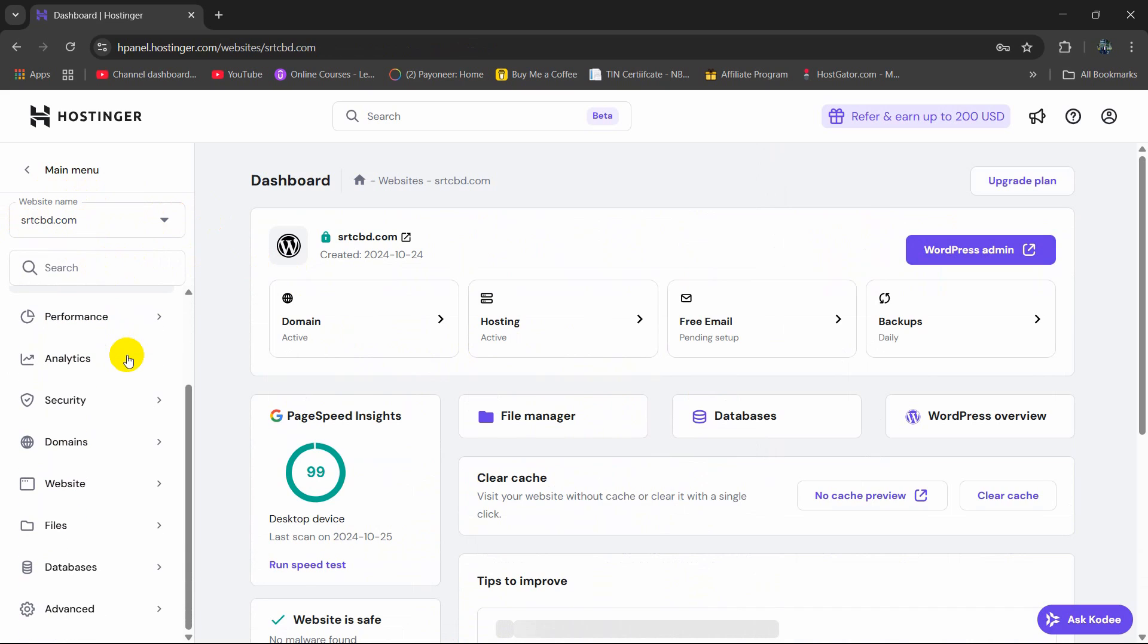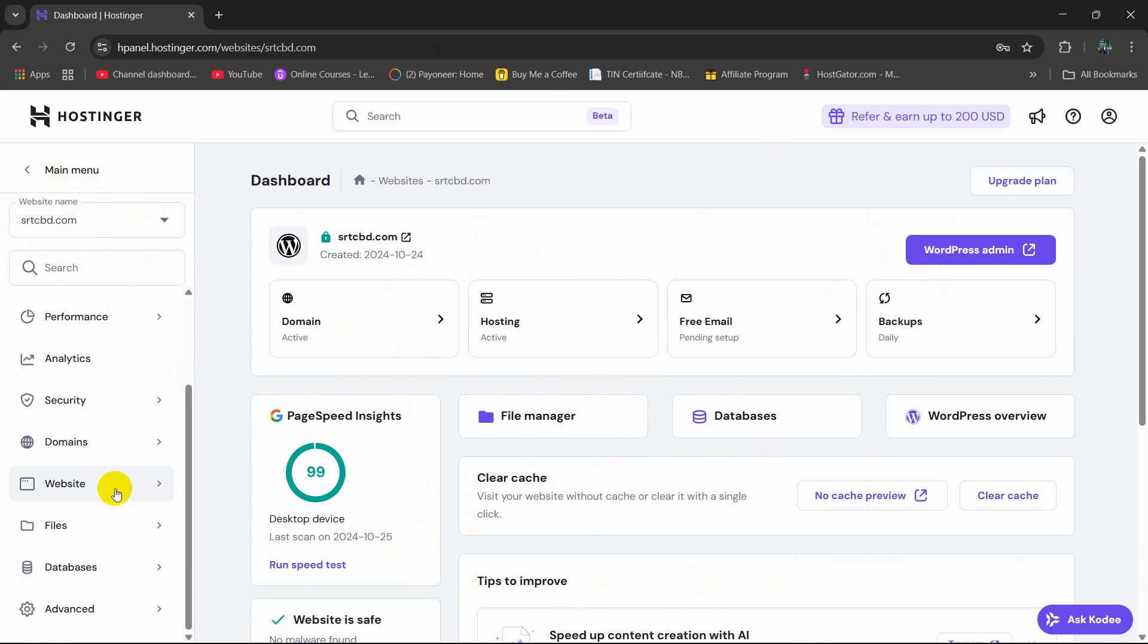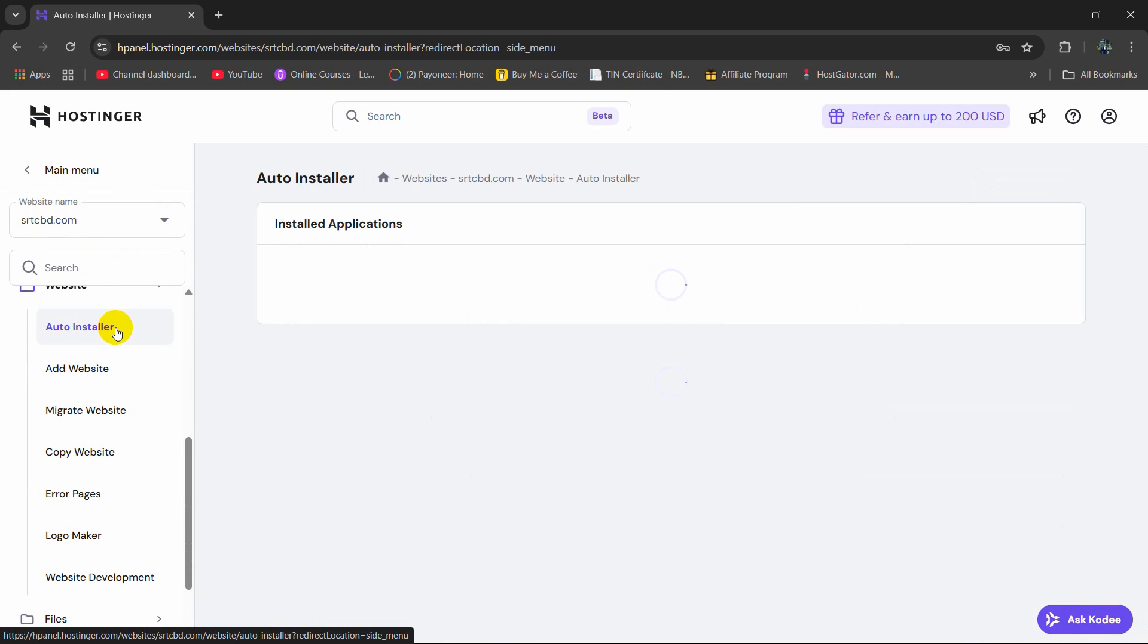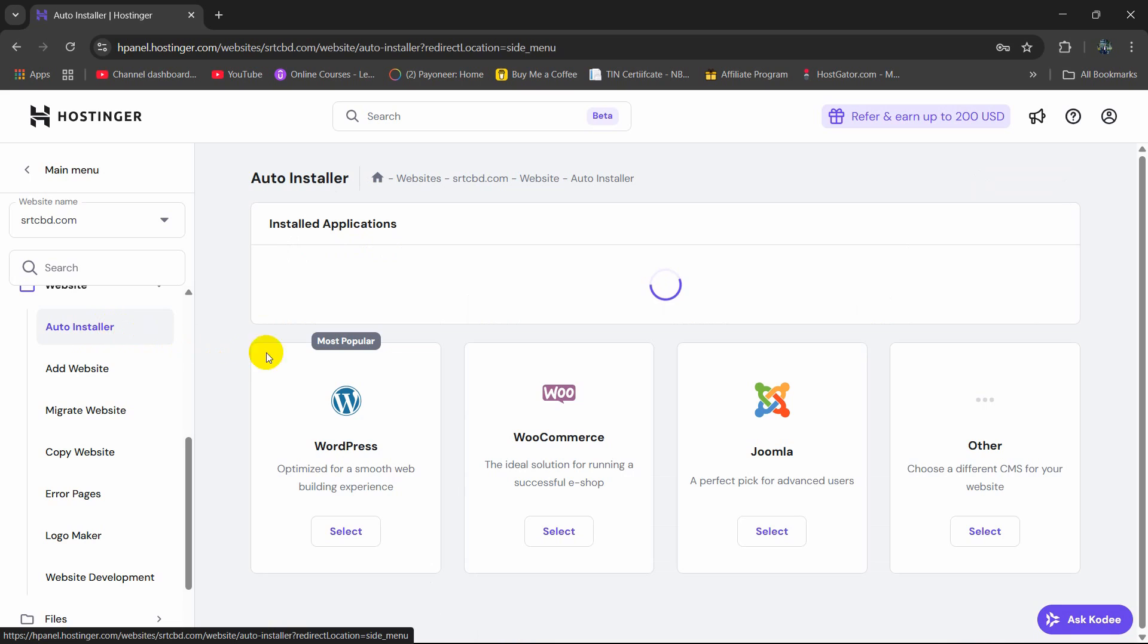So over here, we need to go down and here you will see this website option. Click on website and here you can see auto installer. So click on auto installer.